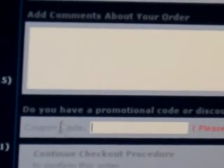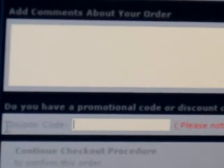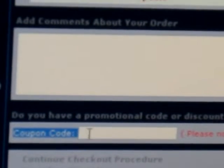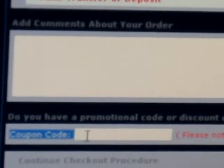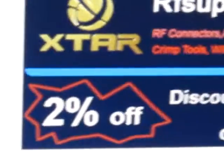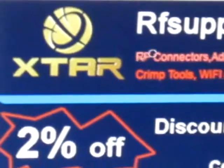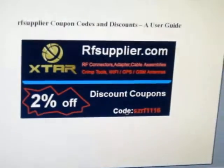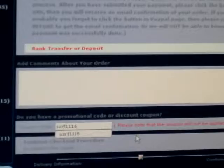Now, this is the form. This is the coupon code you want to use. For example, from this coupon code, you can see the code is here. So please enter this coupon code here.